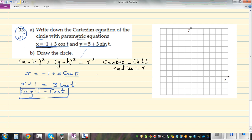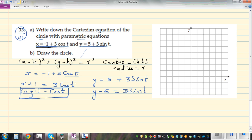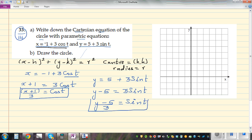Now for the y equation: y = 5 + 3sinθ. Taking away 5 from both sides gives y - 5 = 3sinθ. Dividing both sides by 3 gives sinθ = (y - 5)/3. So now we have expressions for both cosθ and sinθ.